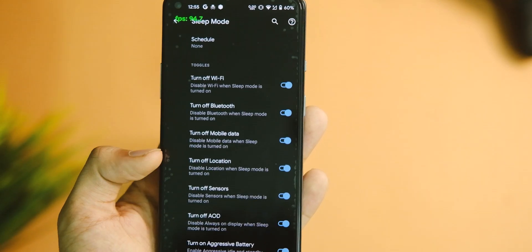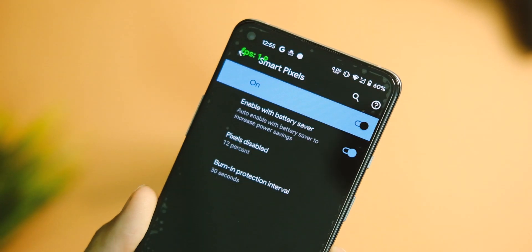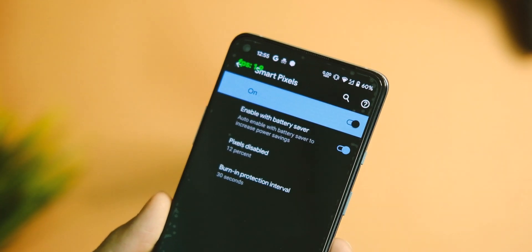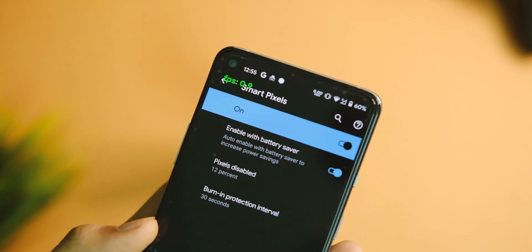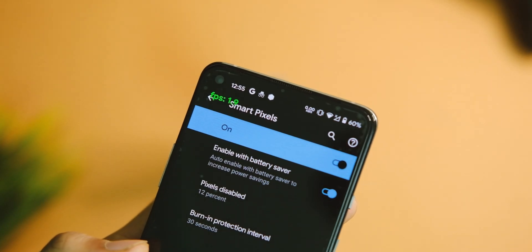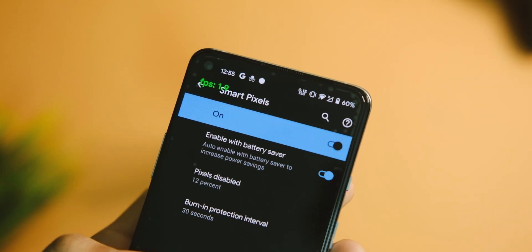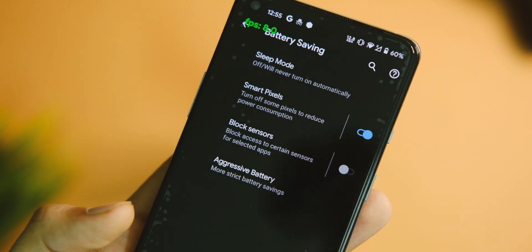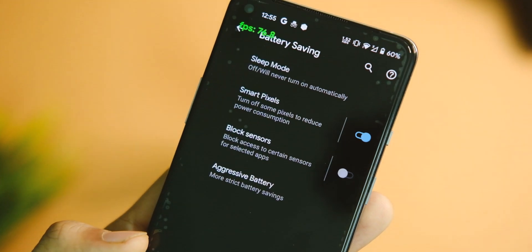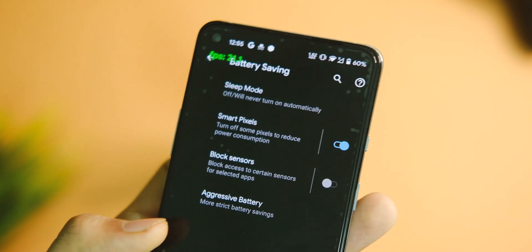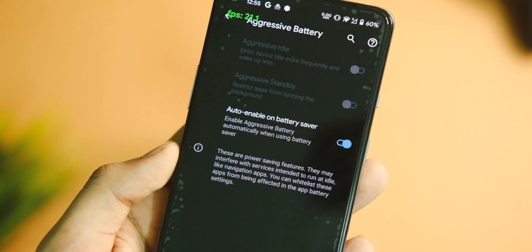Another good feature that I found is the Smart Pixels. In this feature, the device will disable the amount of pixels that you wish to, and this will save a bit of the battery juice in case you don't care about the pixel density. I find this to be a really smart feature.